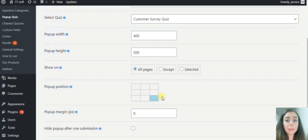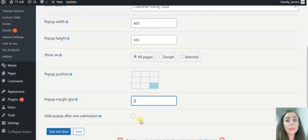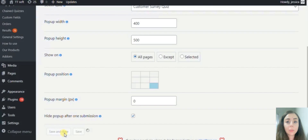Lastly, you can enable the 'Hide pop-up after one submission' option. By enabling this option, the pop-up will disappear as soon as the user submits the quiz. So now, let's save it.